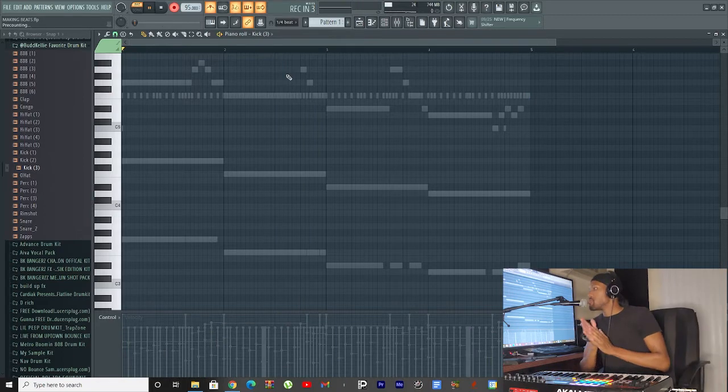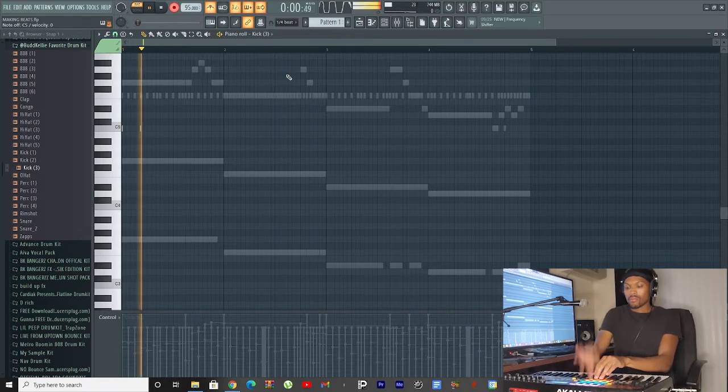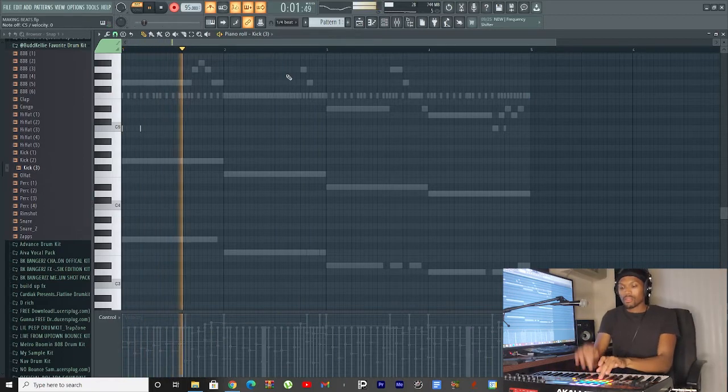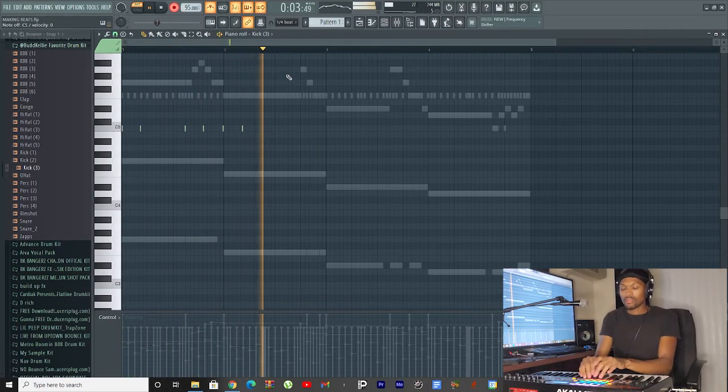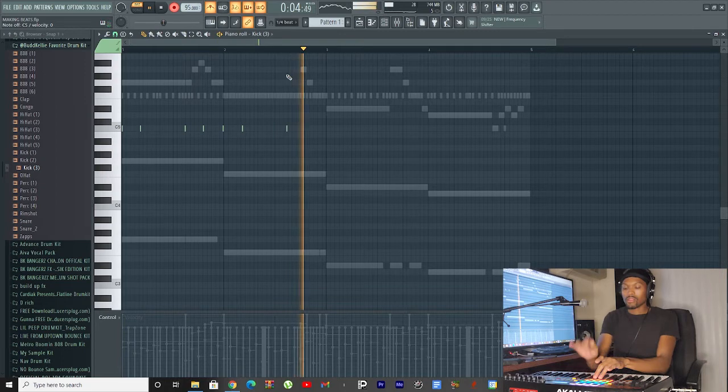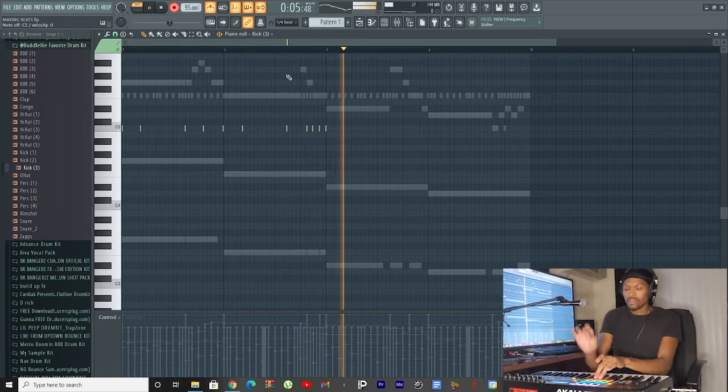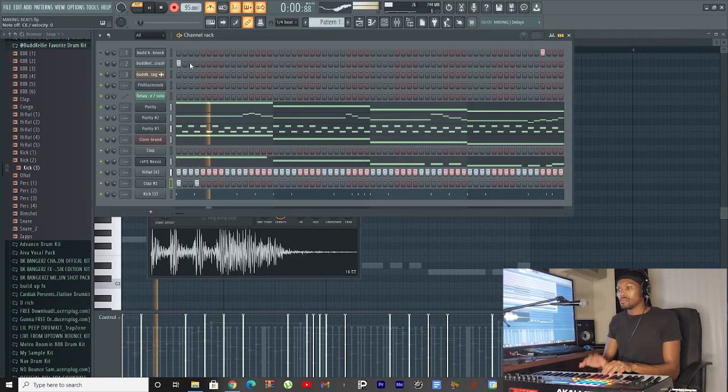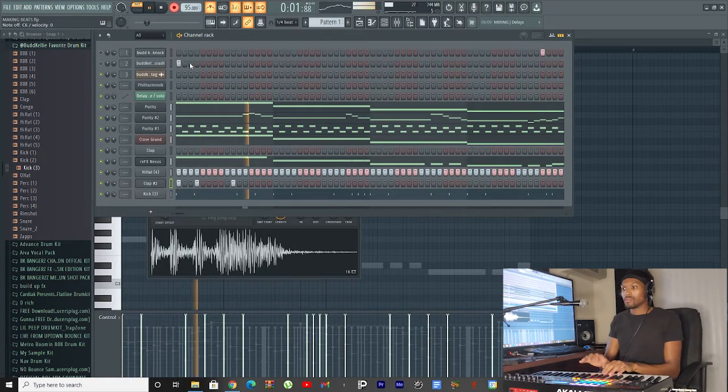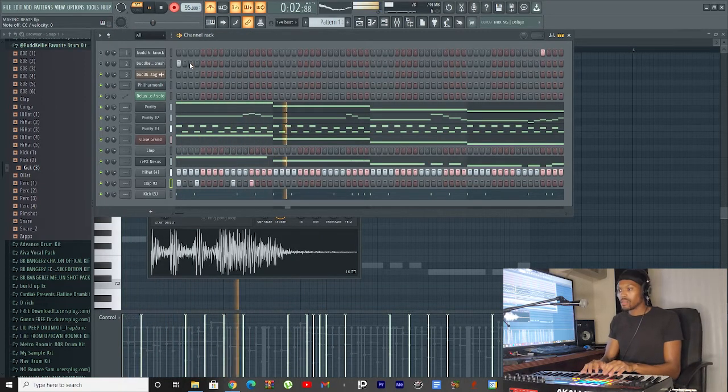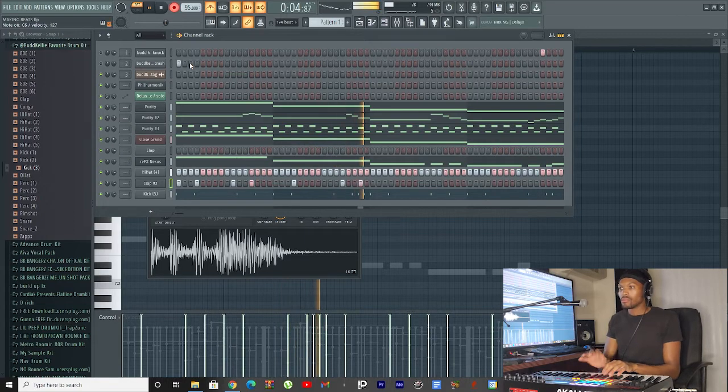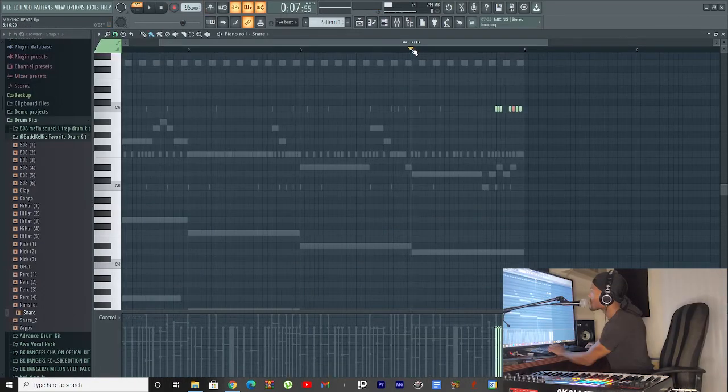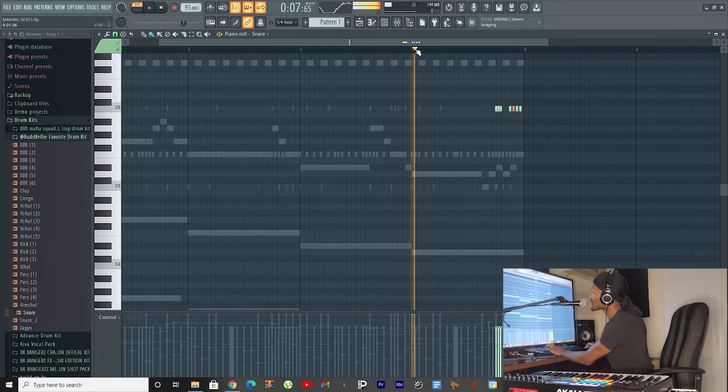Let me get some kicks in this. I added some snares at the end, take a listen.